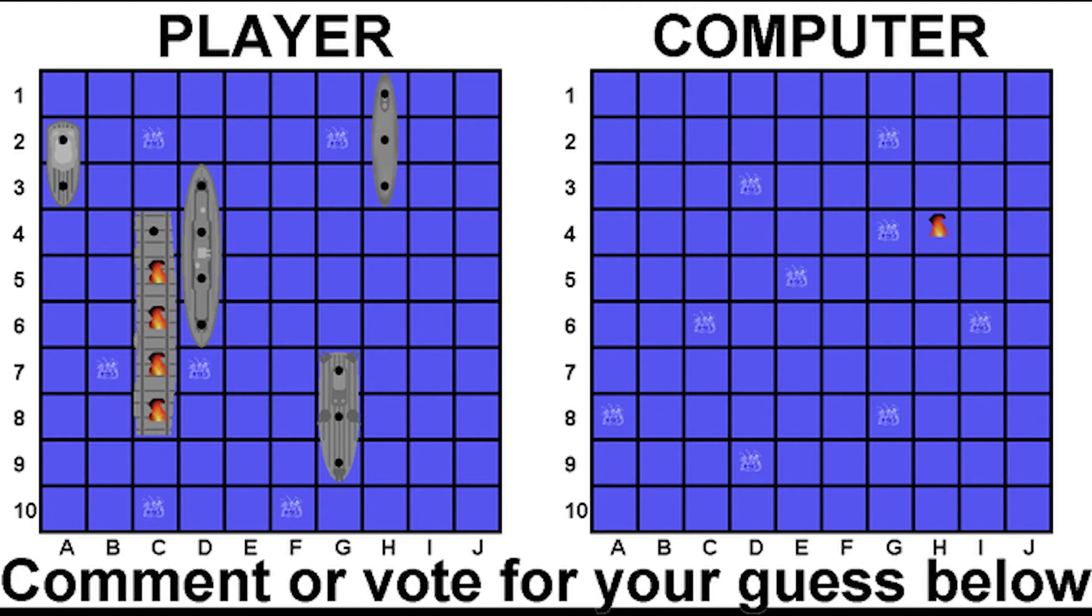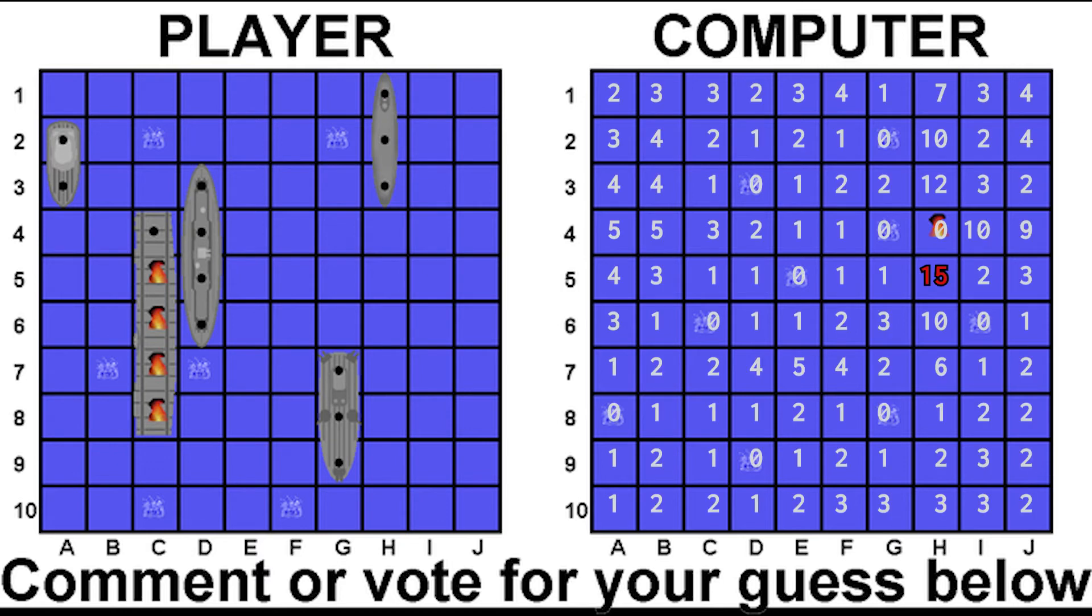This logic actually worked amazingly well, so I made some improvements like giving a higher score when the boat overlaps with an existing hit guess that isn't part of a sunken ship, and giving it an even higher score if it intersects with multiple hits.